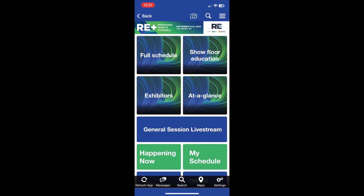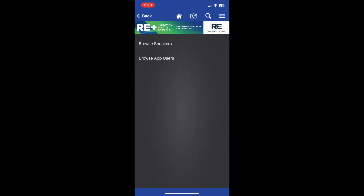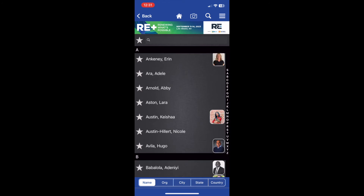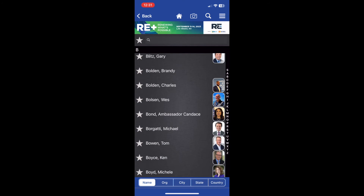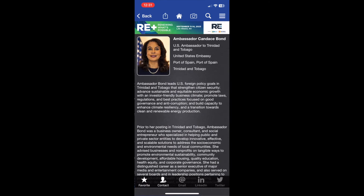Our app makes it easy to message other attendees at RE Plus 2023 to network and set up meetings. Once you have created your account and filled out your profile, you can find and message others on the app by pressing on the Attendee Connect tile. From there, you can browse speakers as well as other attendees. You can only view a speaker's biography and contact information, but can message other attendees directly through the app.